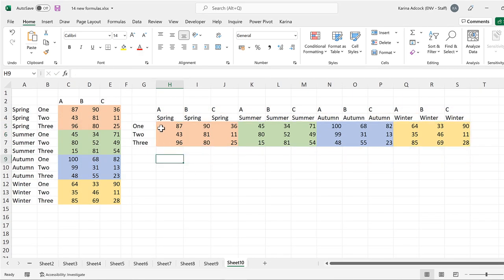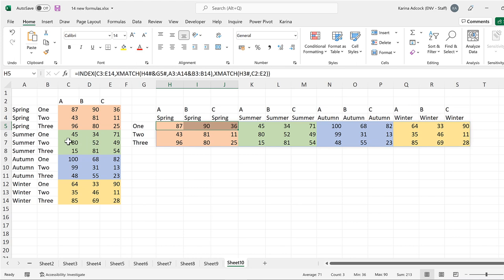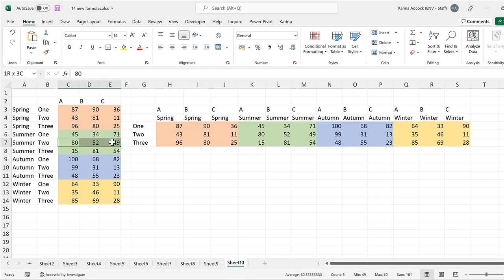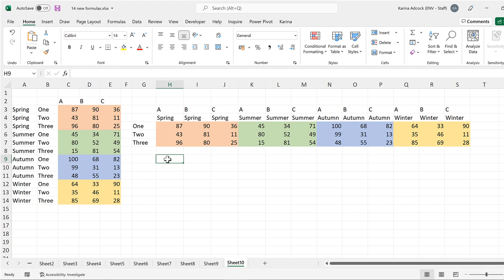Now we have all of the numbers arranged the way that we want them. These numbers here become these numbers here, and these numbers here become these numbers here. In this video, I've shown you how to rearrange a table using dynamic arrays in Excel, and that is everything.